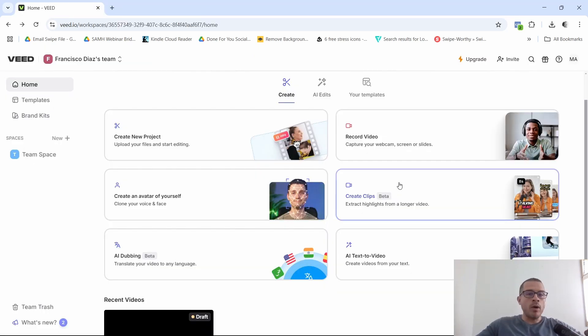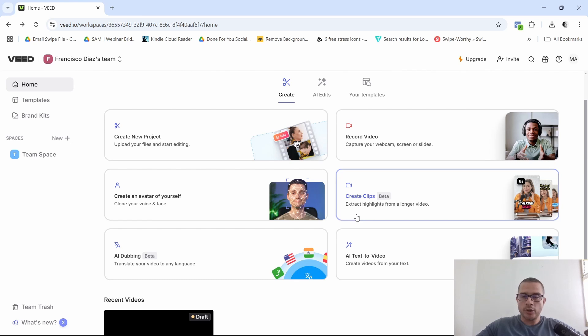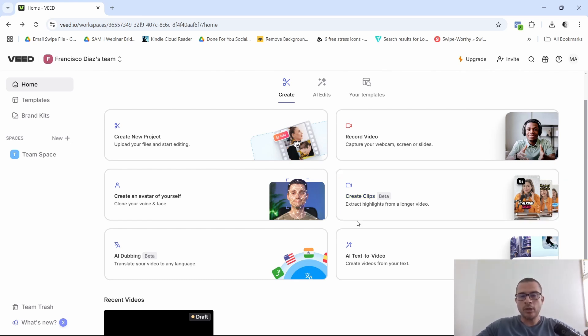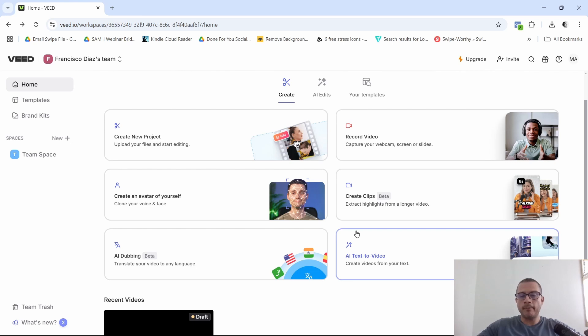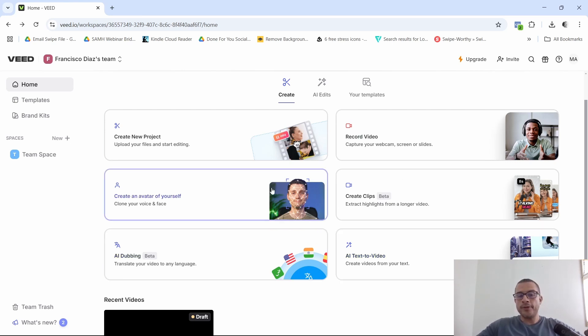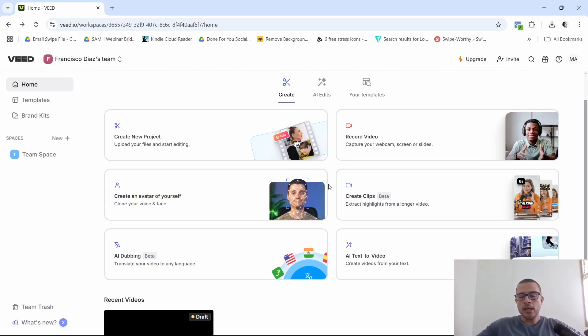All right, guys. So once you have signed up for your free account with V.io, which is pretty straightforward, all you need is just your email account and they're going to send you a confirmation number to your email. Just put it in and you'll be right in here. So this is their dashboard right here, their interface. It's pretty straightforward, pretty easy to navigate, pretty clean.